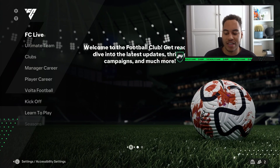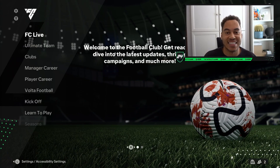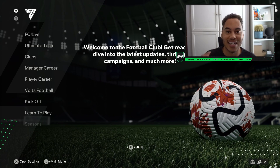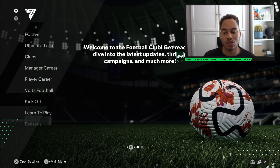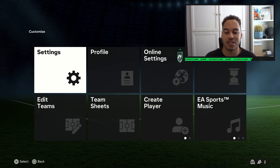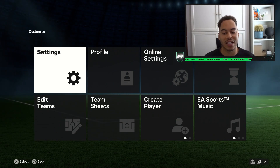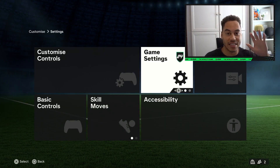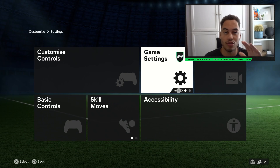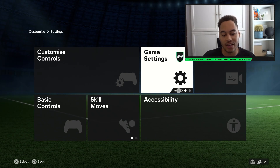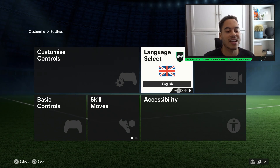From the home screen, to access settings you need to press left on your stick to that tiny settings cog in the top left. Press X to open settings, then on the settings page click settings again and game settings. However, don't click onto game settings — you want to move your right stick over.